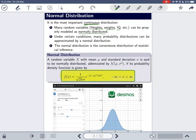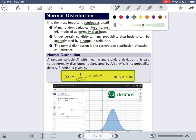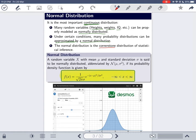Many other continuous distributions can also be approximated by a normal distribution, giving it additional importance. This is why people consider it the cornerstone distribution of statistical inference — it is the most important distribution in statistics.